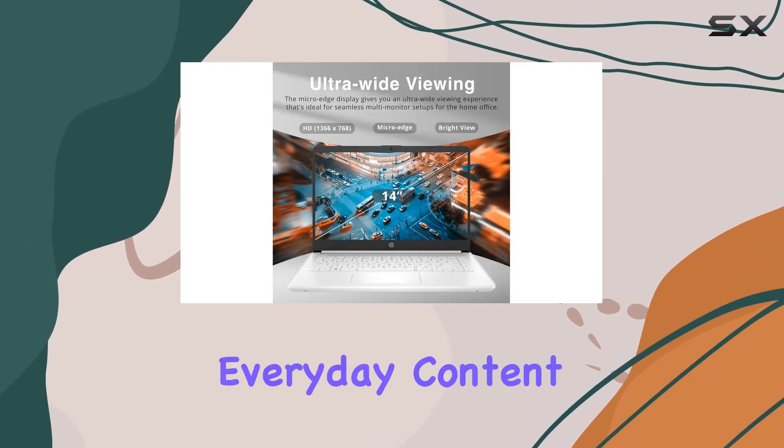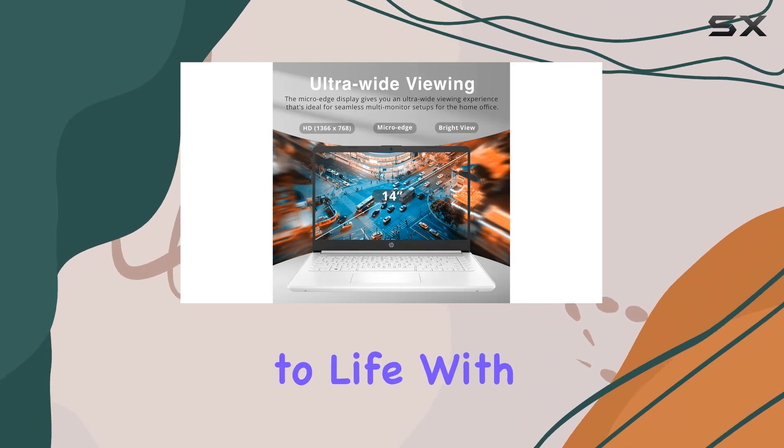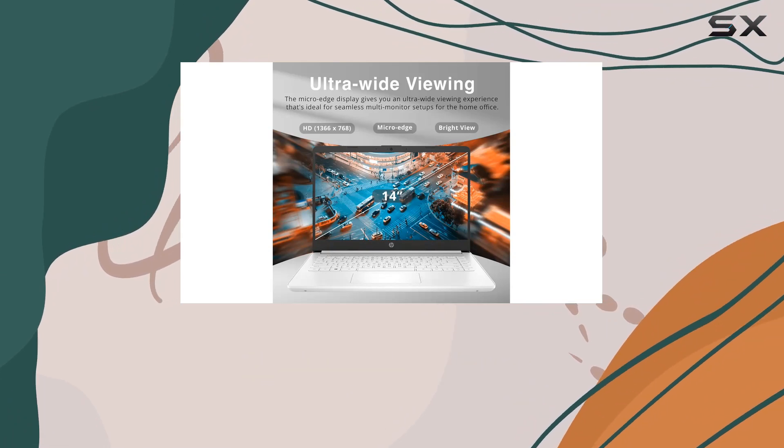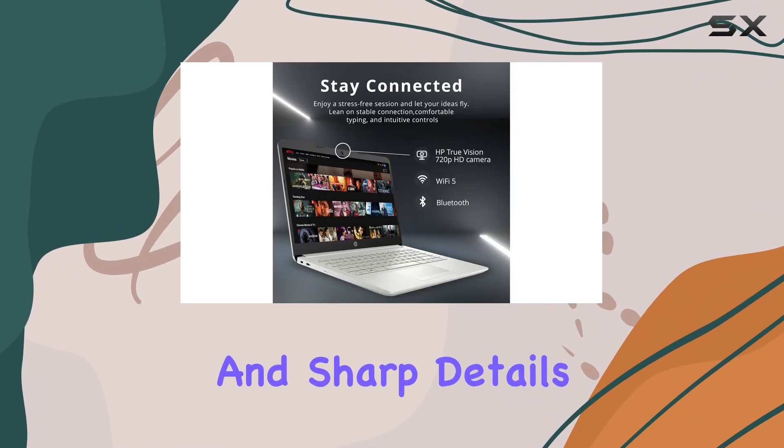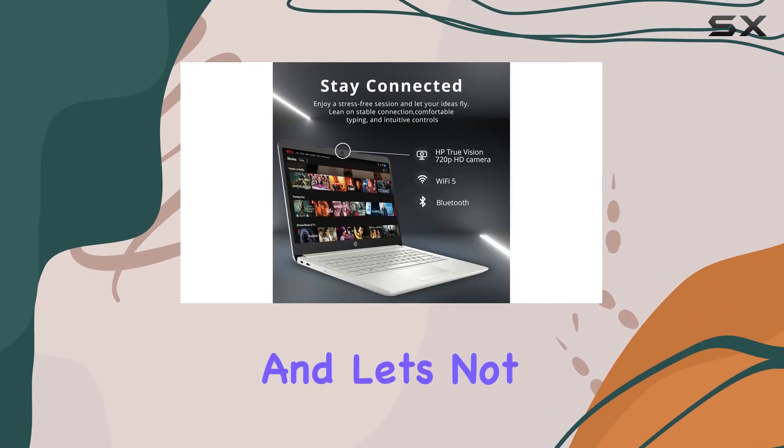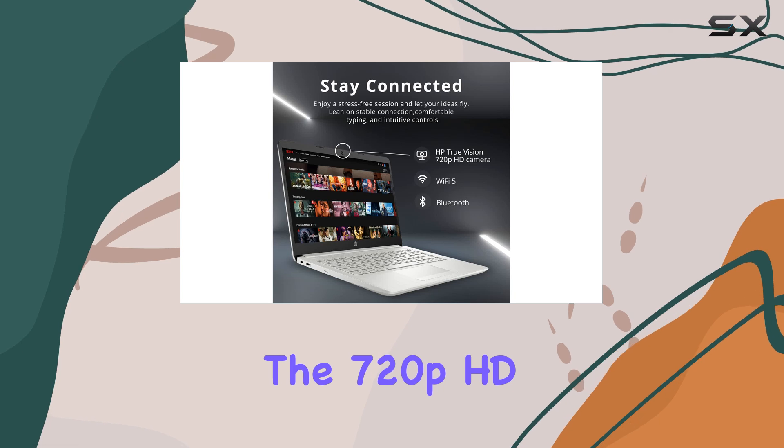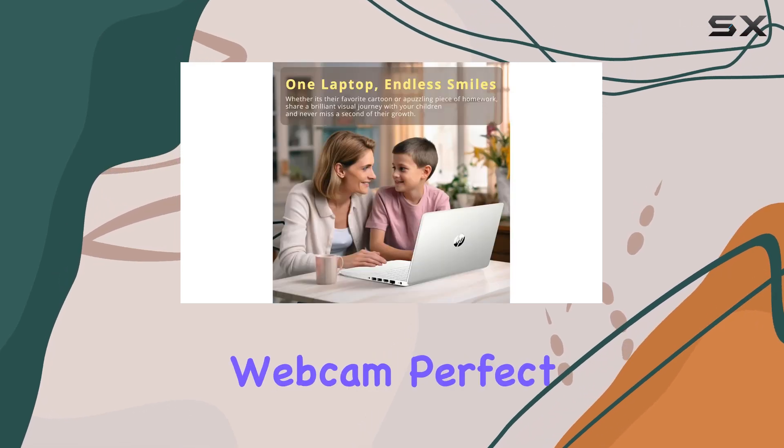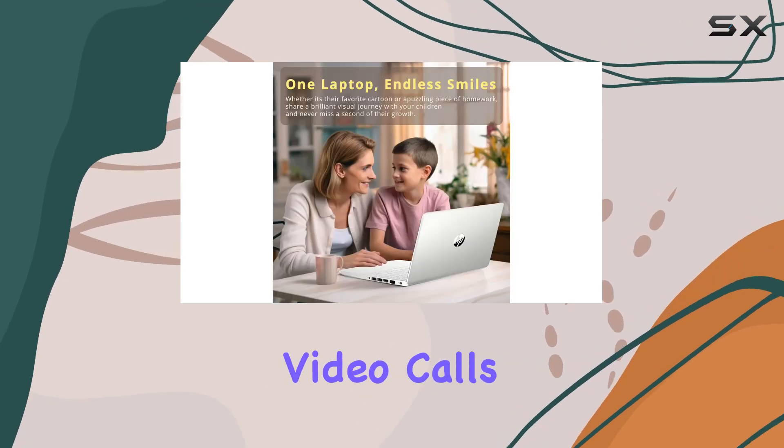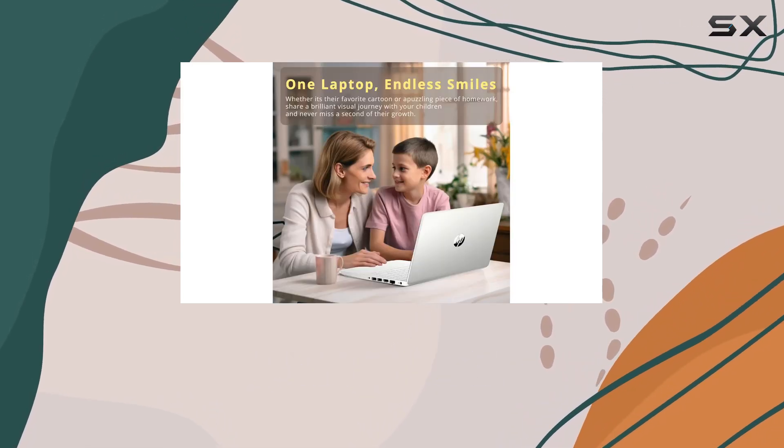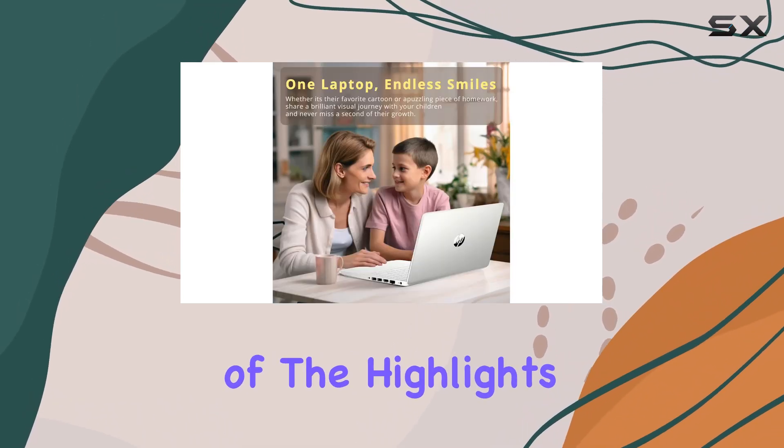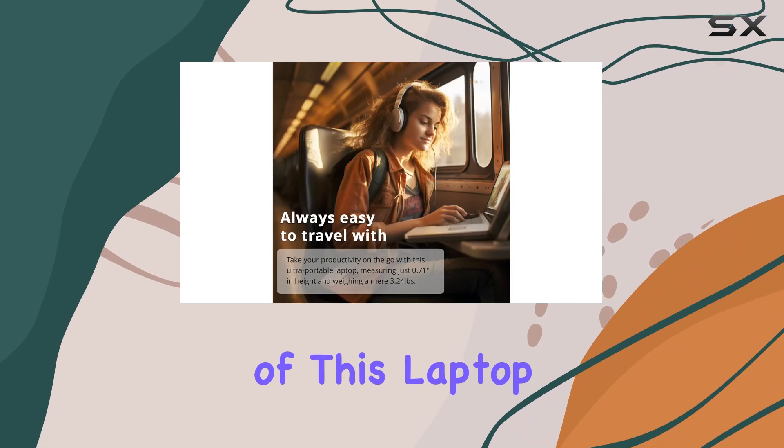image quality, bringing everyday content to life with vibrant colors and sharp details. And let's not forget about the 720p HD webcam, perfect for high-quality video calls and virtual meetings. One of the highlights of this laptop is